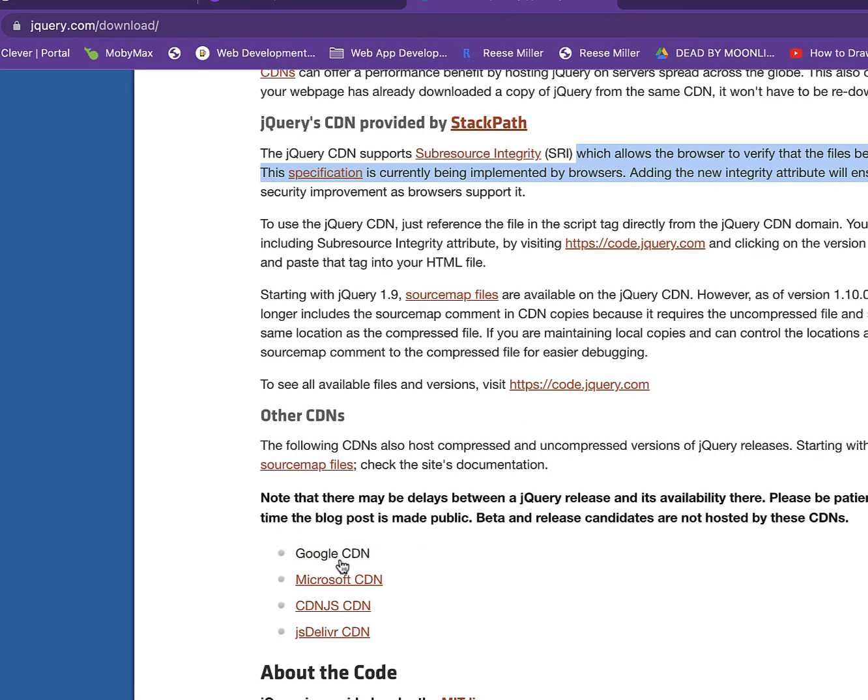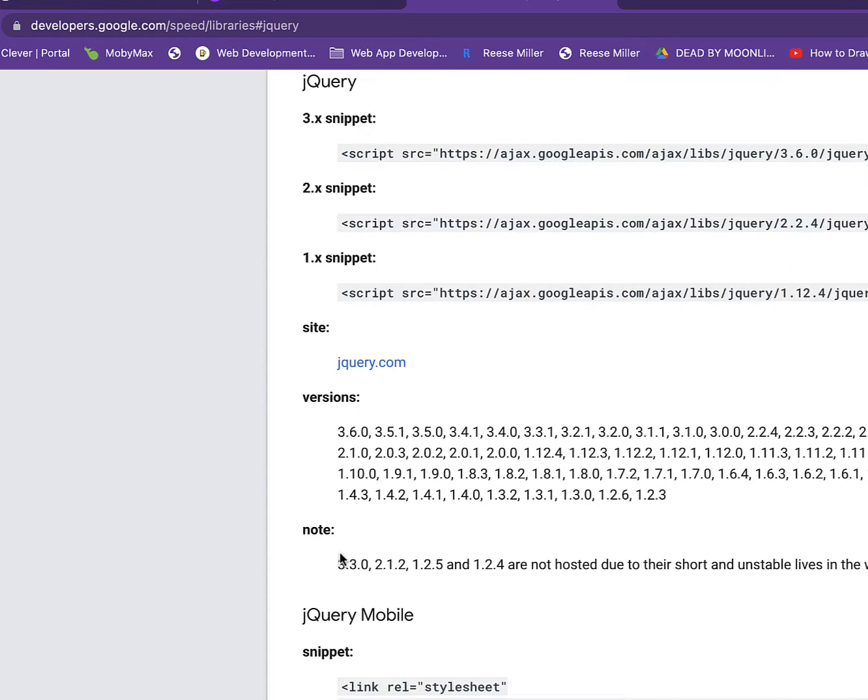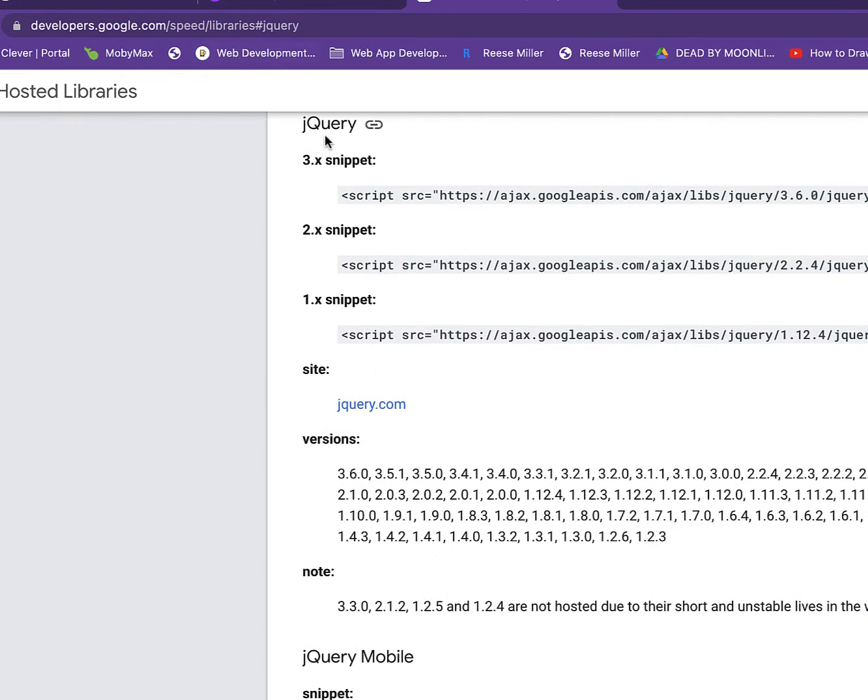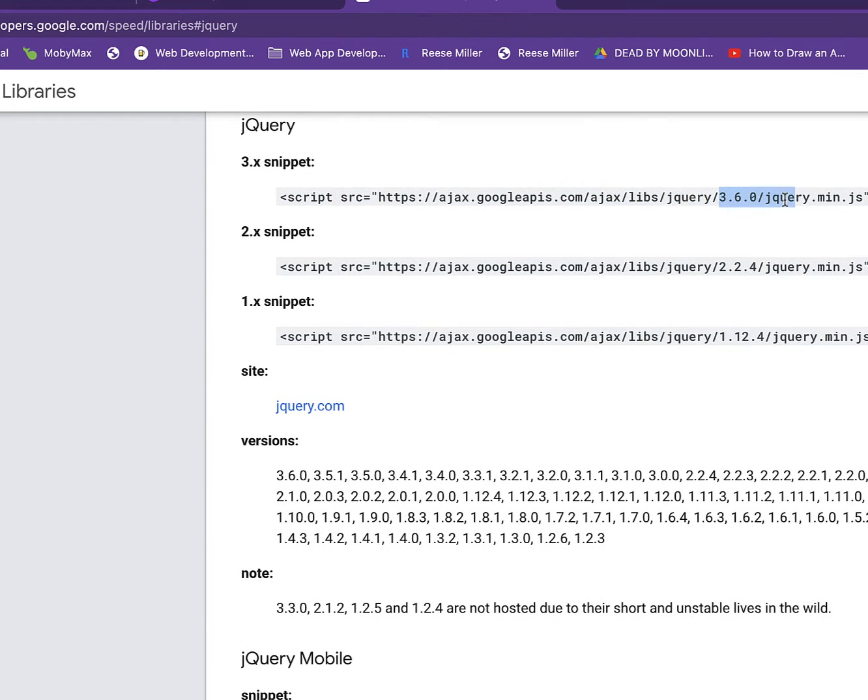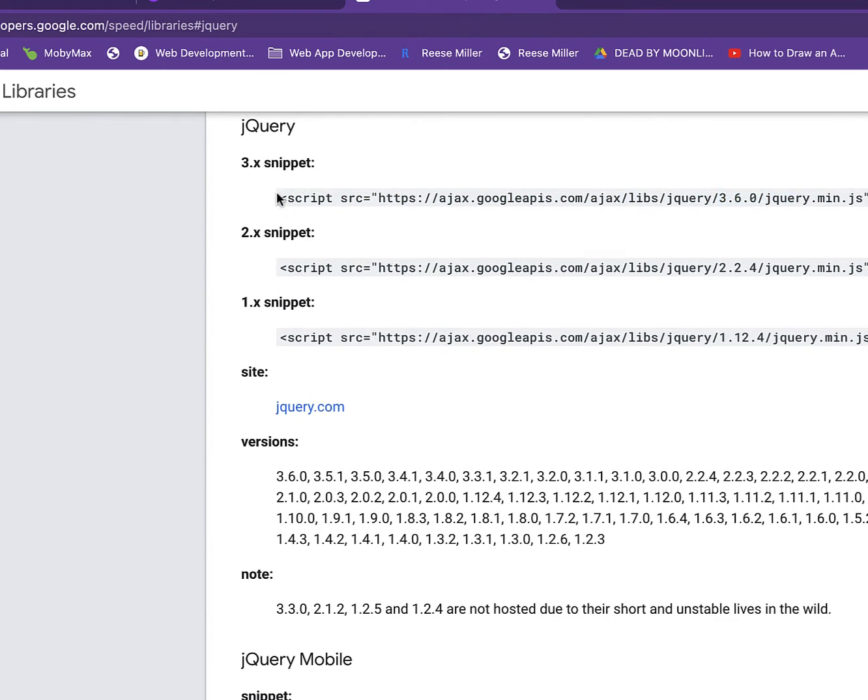So a specific one can be Google CDN. Now when we go into here, yours might be different. It might be like 3.8 or whenever you're watching this video.